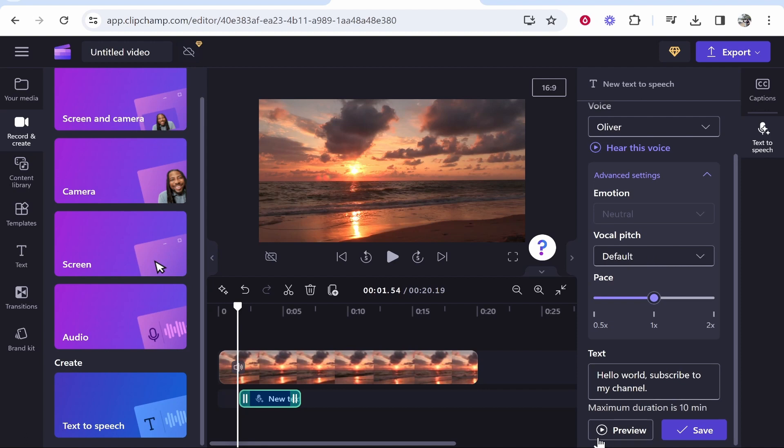But if you're happy with it, you can go ahead and either save that voice or preview it first. So let's just preview it together. Hello world, subscribe to my channel. So that is a very British voice.